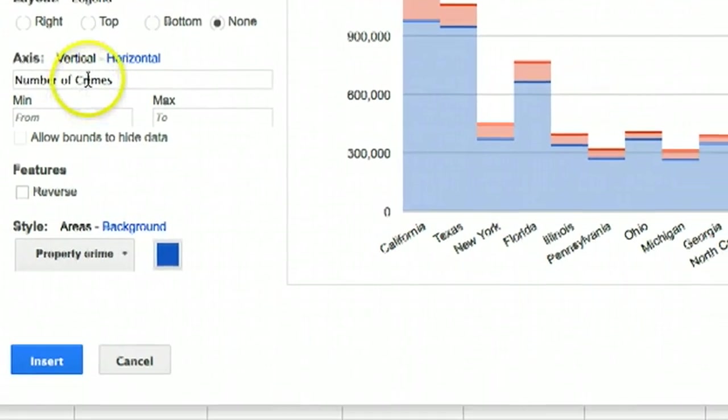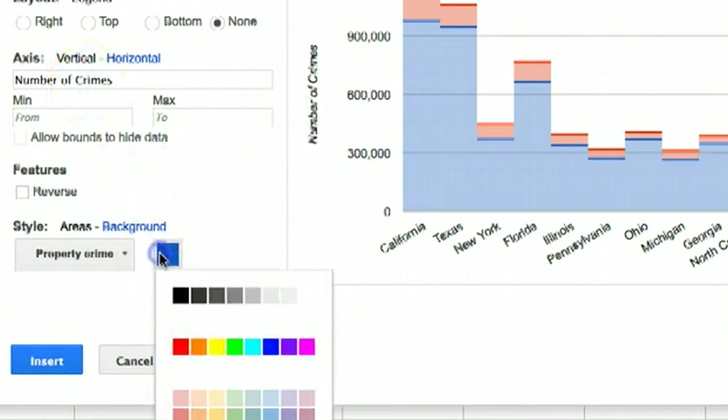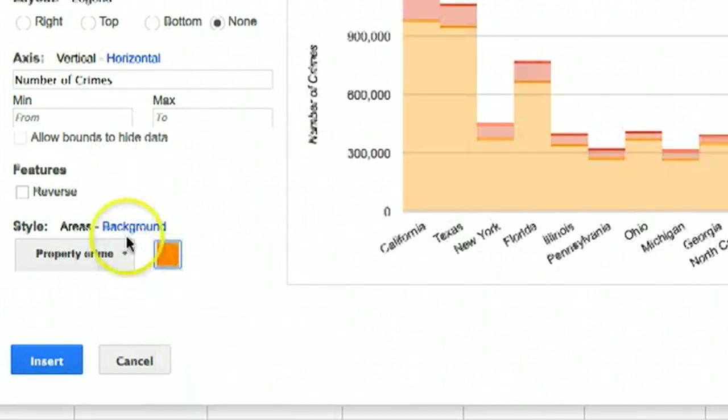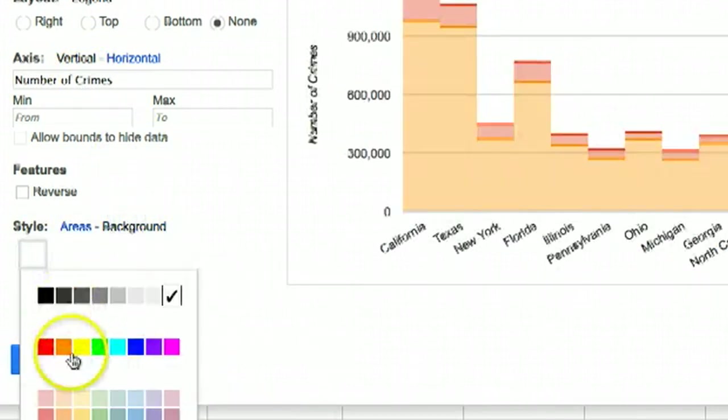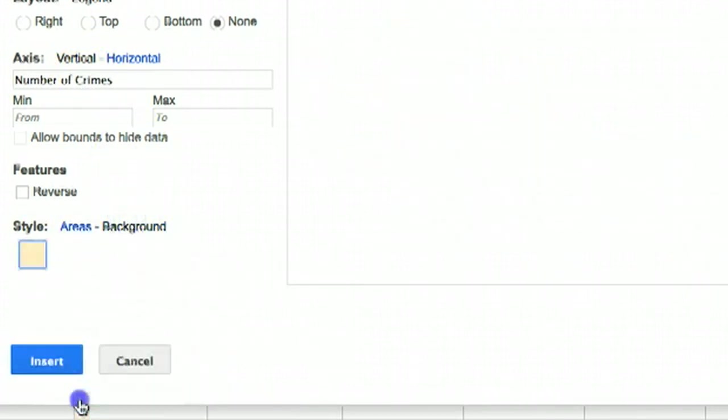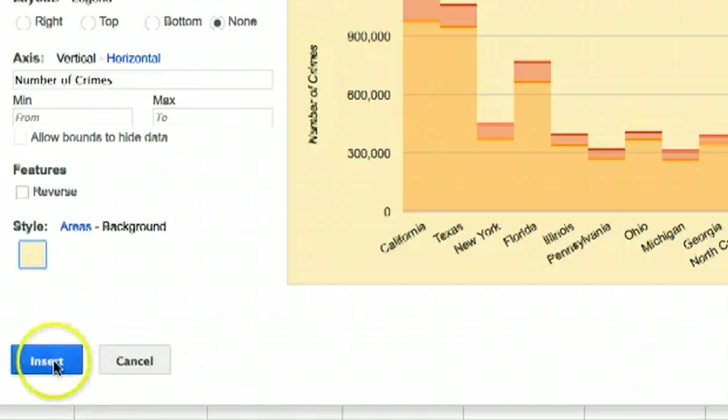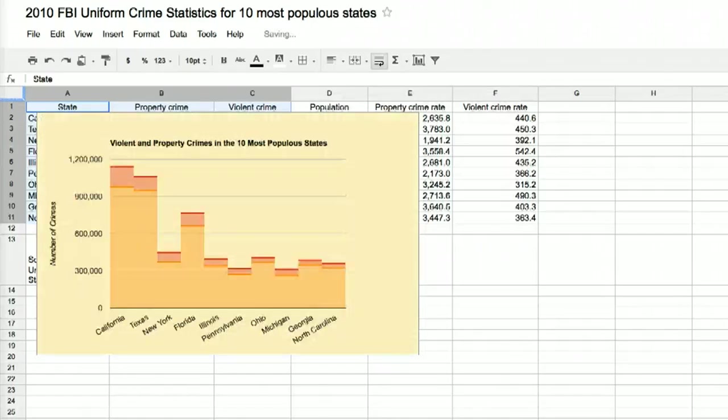Google picked the colors red and blue, but you can customize them to anything you want. When you're finished with all the customizations, hit Insert and the chart will appear in your Google Doc.